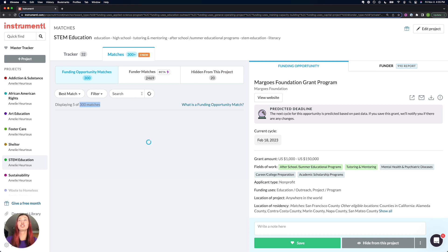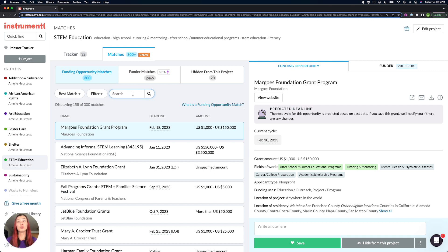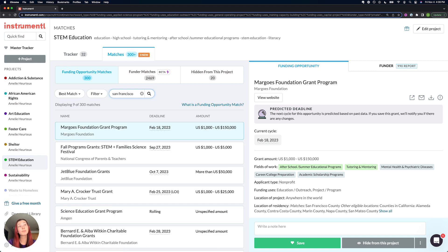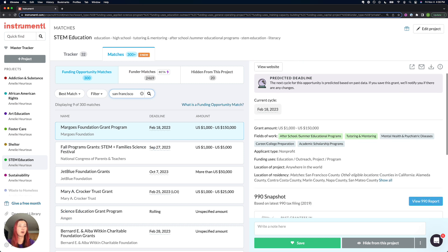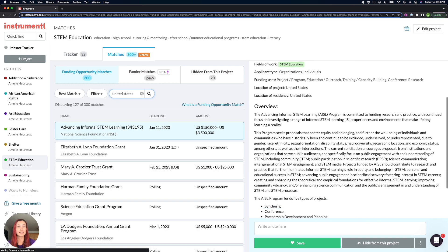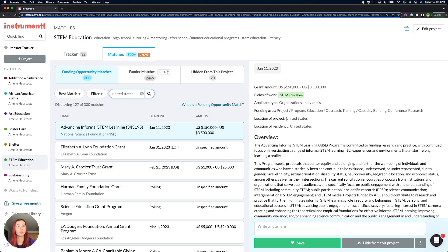Other things you can look up in the matches search bar are your own locations. So if I really wanted to hone in on my local grants that call out San Francisco County, I could type in my county name and know that they will be called out somewhere in this location eligibility. And if I wanted to flip that and look at national level grants, I could look at keywords like United States, because then it's going to bring up grants where United States is in this location eligibility, meaning anyone in the US is eligible to apply.